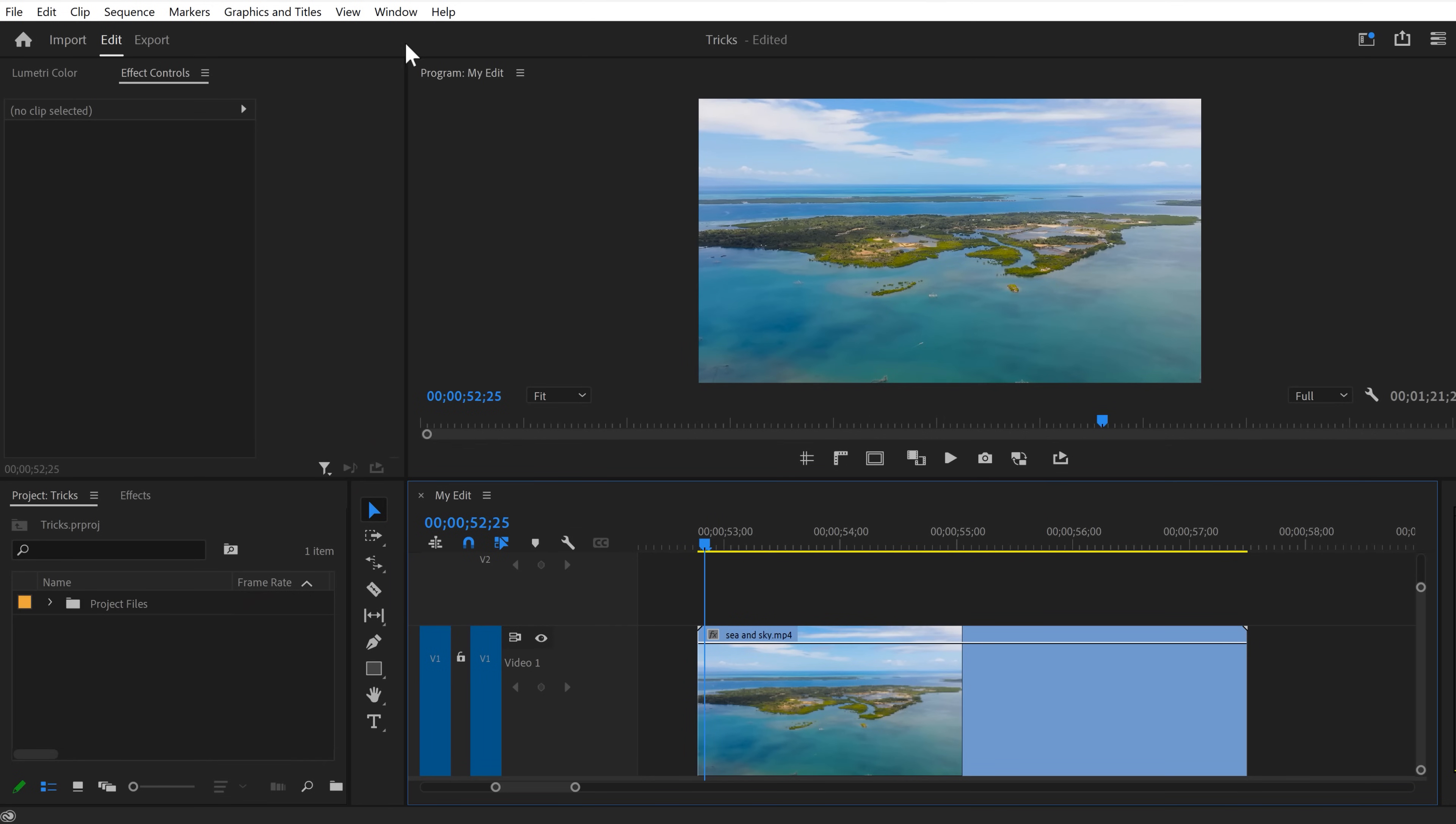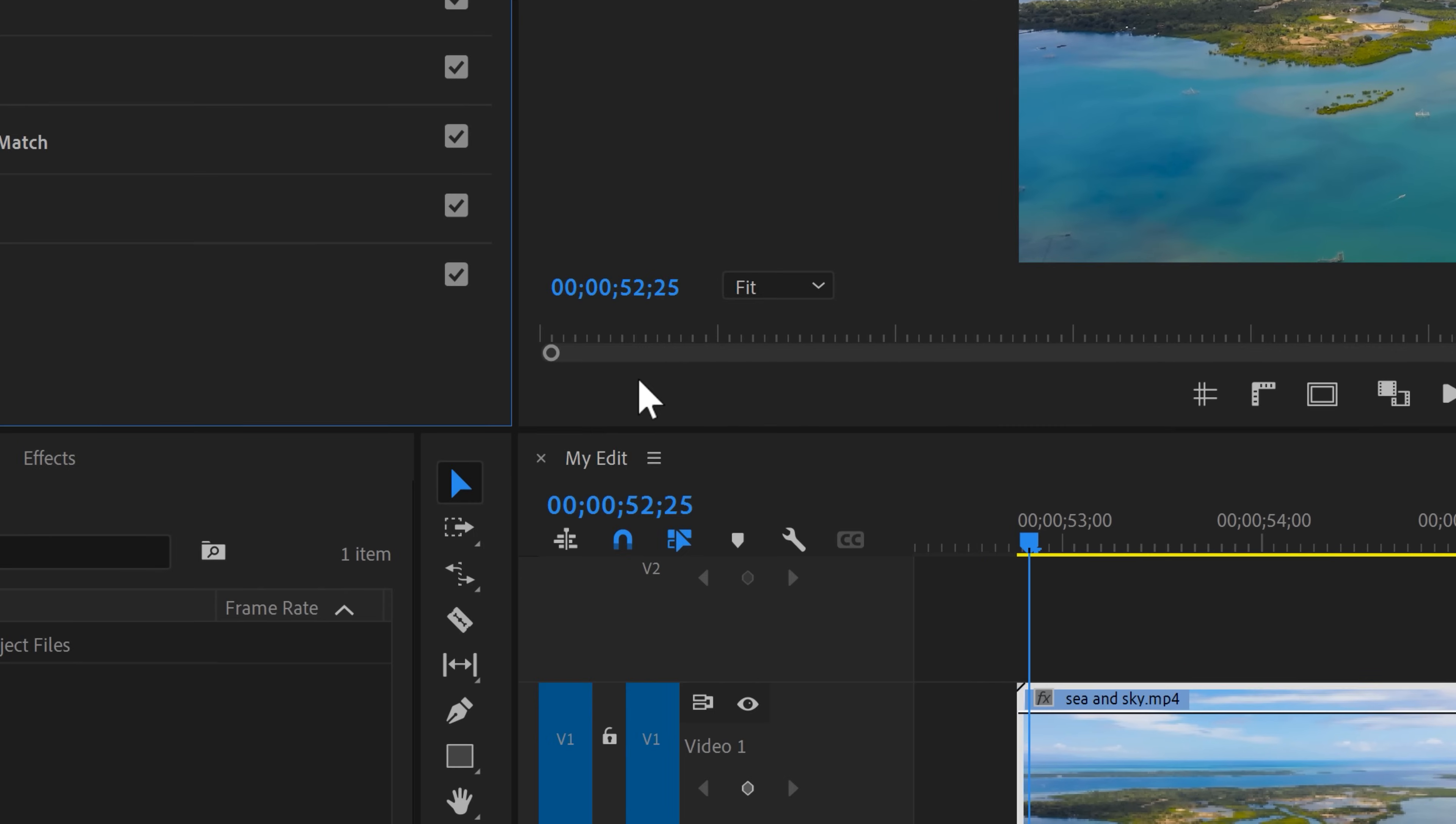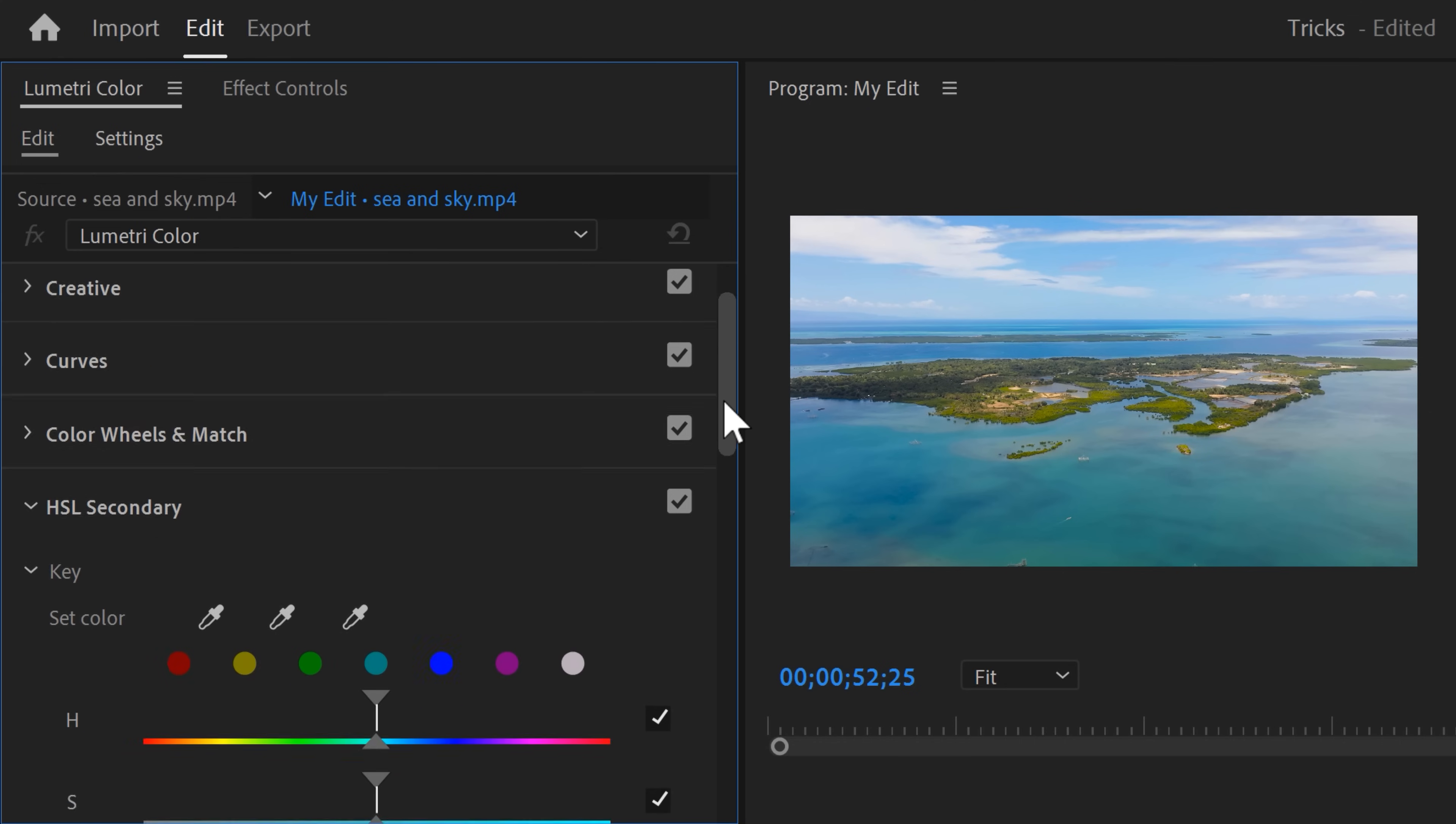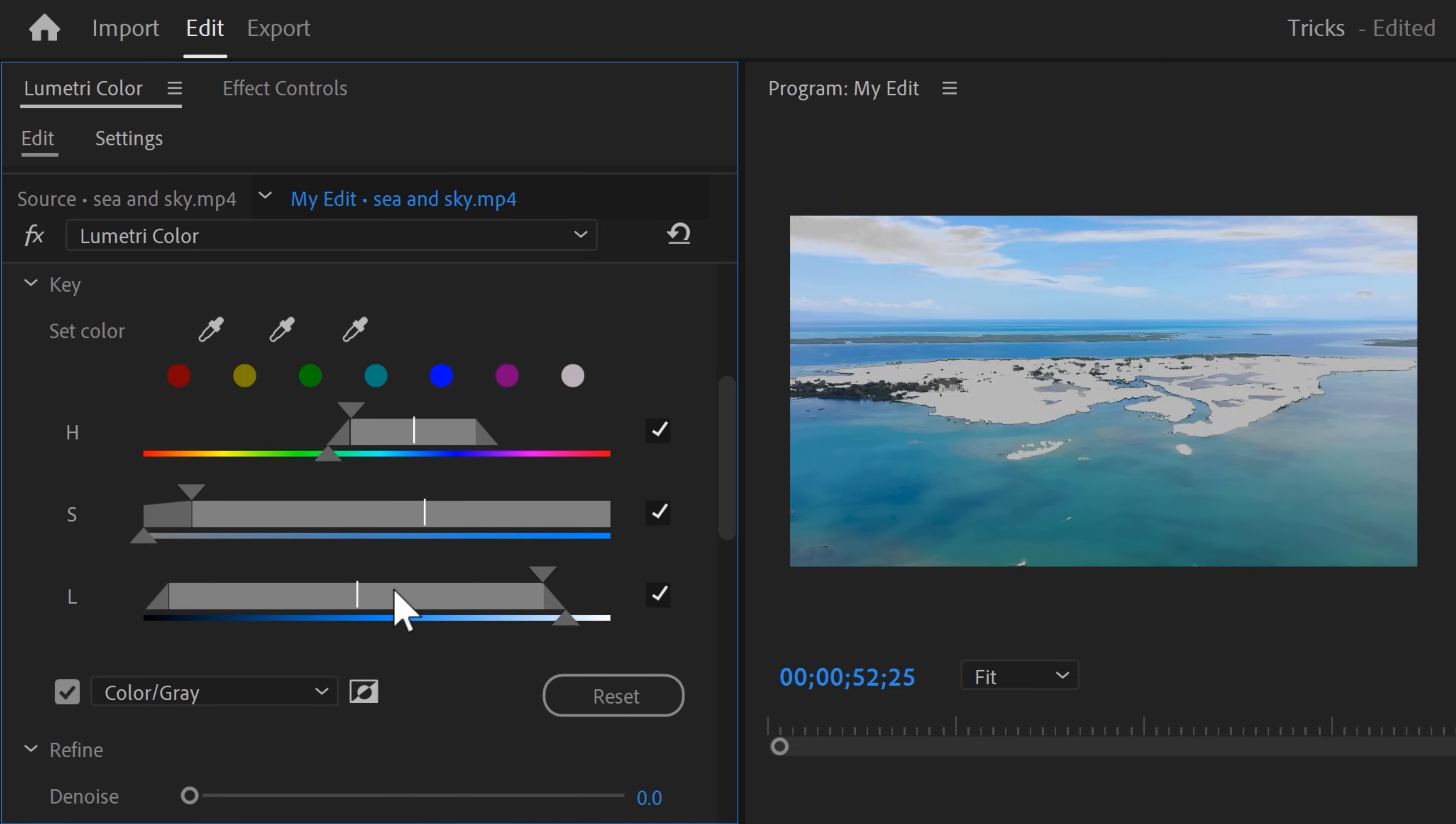Go to the window menu on top and find Lumetri color in the panel list. Once it's open, expand the HSL secondary tab. Now here you can see the key settings. First we're going to select the color that we want to change. To do that, click the color picker and head over to the program monitor. Click somewhere in the sea to select its color. Now you can tweak your color selection by changing the HSL faders.